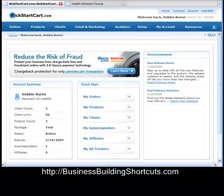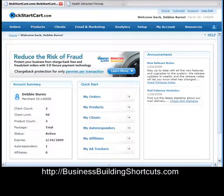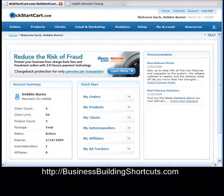Hi, this is Deb from Business Building Shortcuts. In this video we're going to go from our autoresponder in our KickstartCart program and input that to create an opt-in form on a squeeze page template that I'm going to show you how to download. If I can't get it all done in 10 minutes, we'll make two videos out of this.